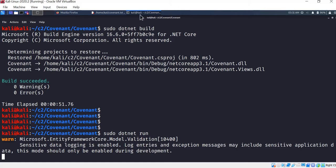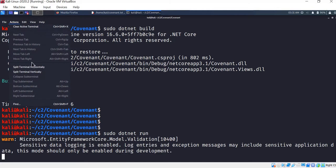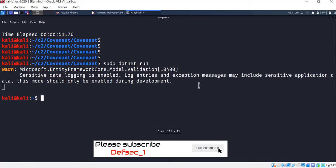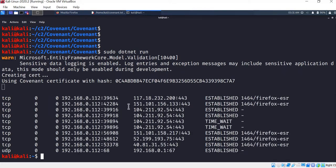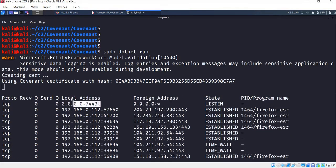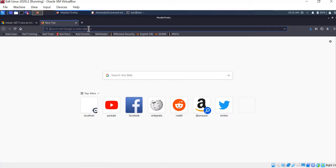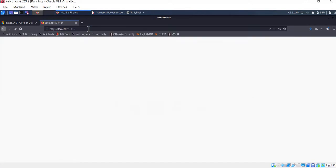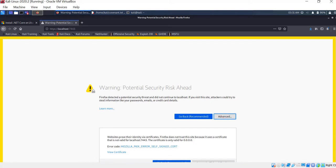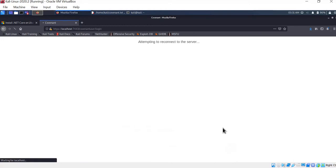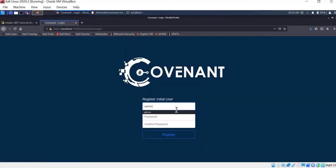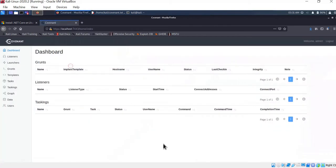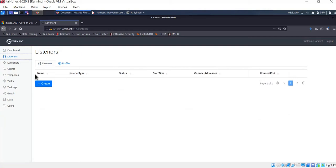Let's start a new terminal and open Firefox. Open the browser and navigate to the local IP address on the specified port. For the first time, we need to register a user — enter a username and password. Here is the Covenant web console.